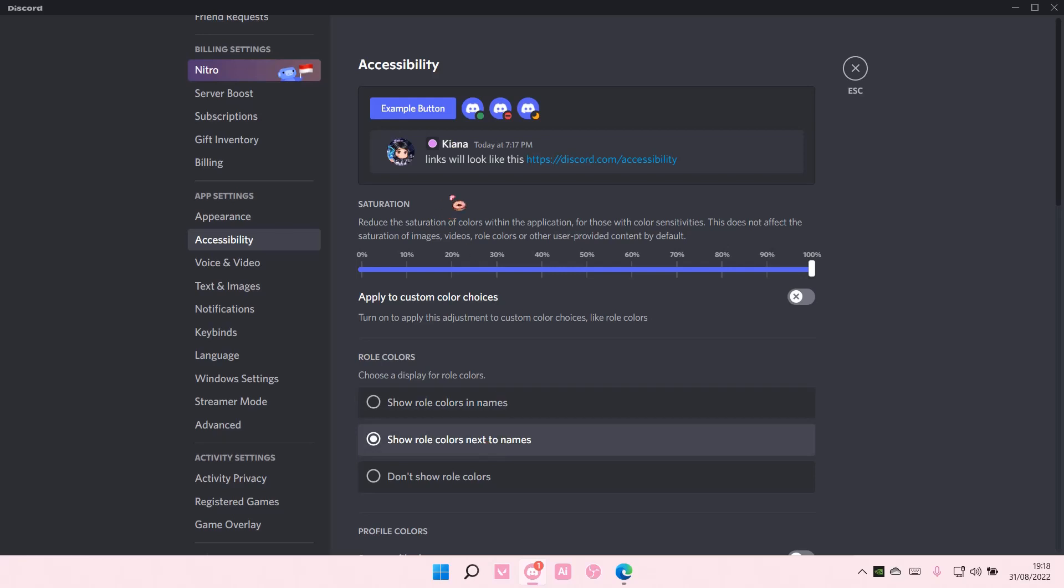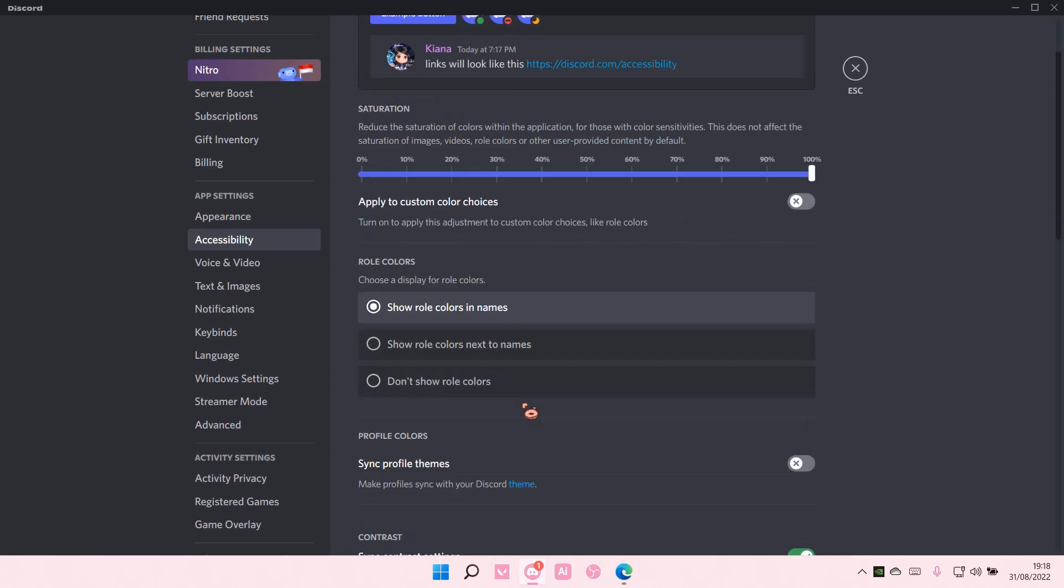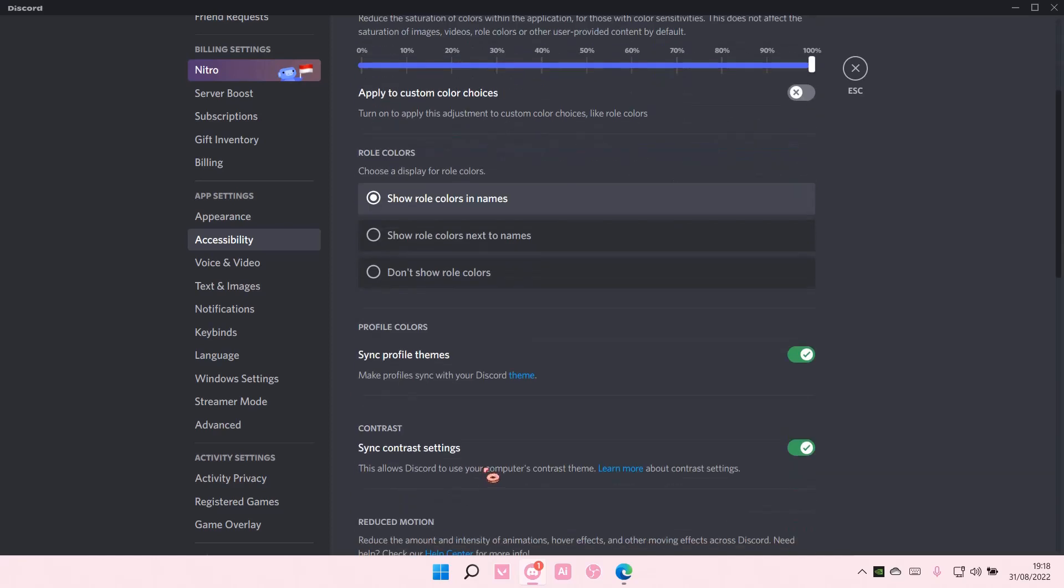You can also show the roll colors next to your name if you want. You can also adjust the profile colors, sync profile themes, make profile sync with your Discord theme.